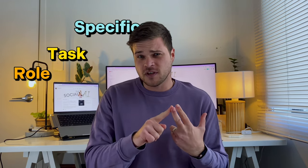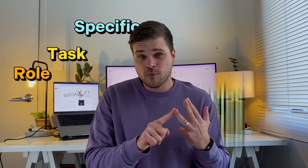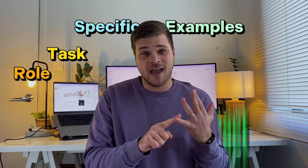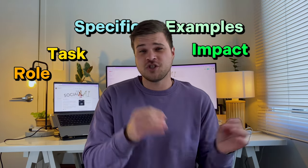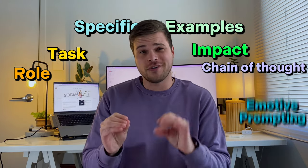So this tool uses a specific framework: role, task, specifics, example, and impact, while also making the most of chain of thought and emotive prompting.